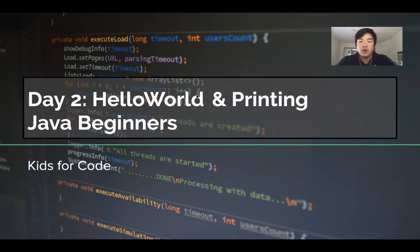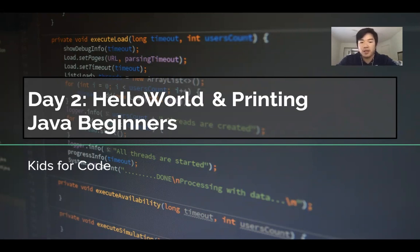In order to write this program we're going to need Eclipse, which you guys should have downloaded in the last video. If you don't have that done yet, it's okay — go watch that video first and then come back here where you can write Hello World.